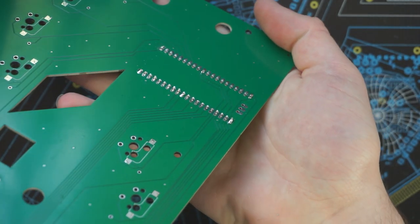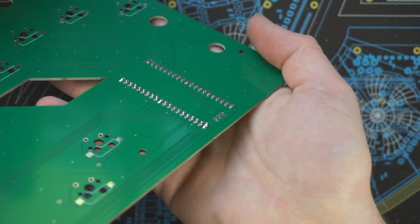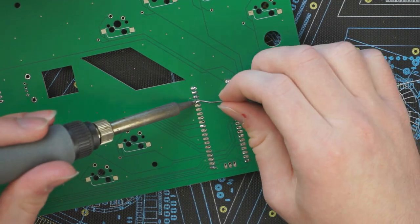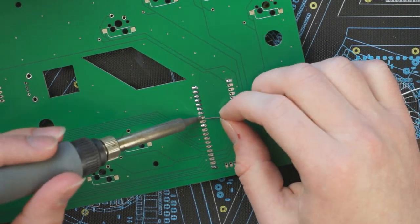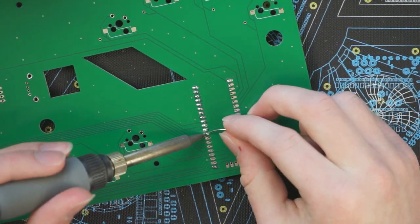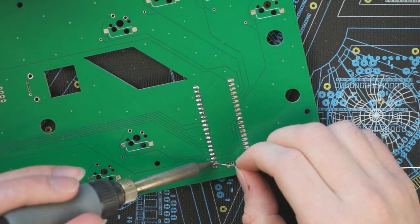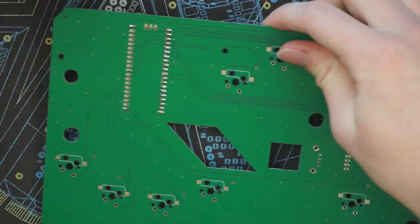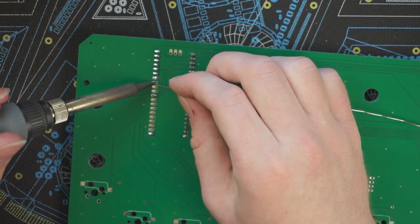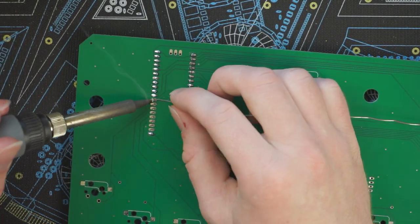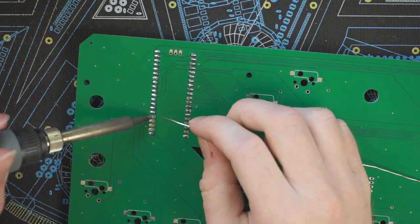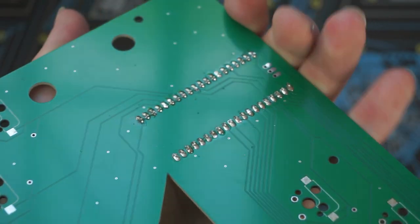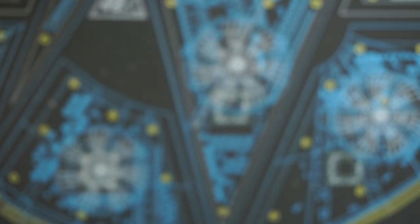Alright, so now that we have all these pins snipped down, we can solder up the rest of them. Alright, so we've got all of these pins soldered up.